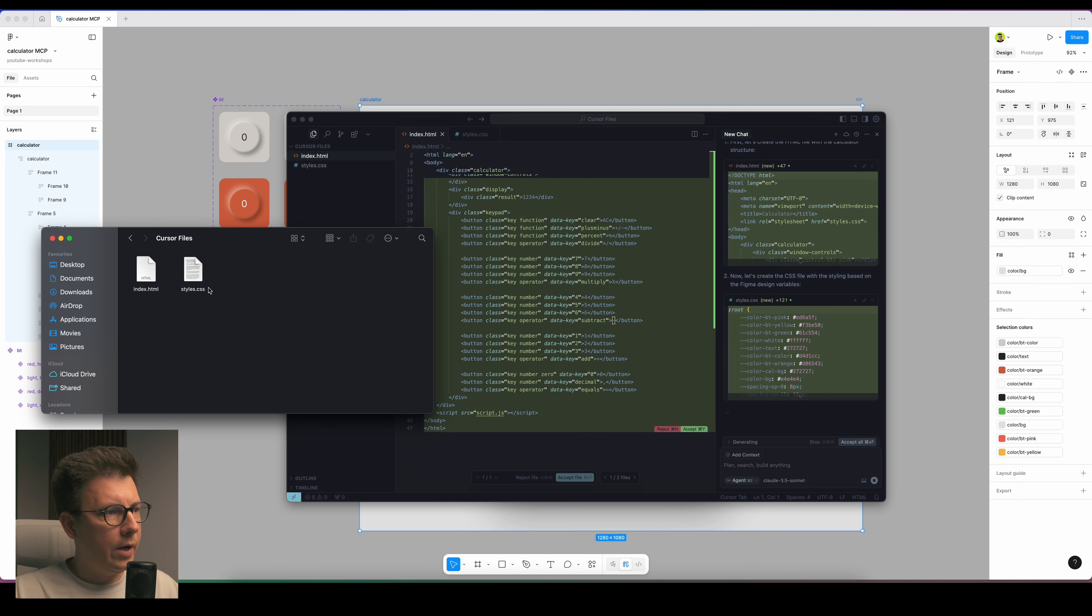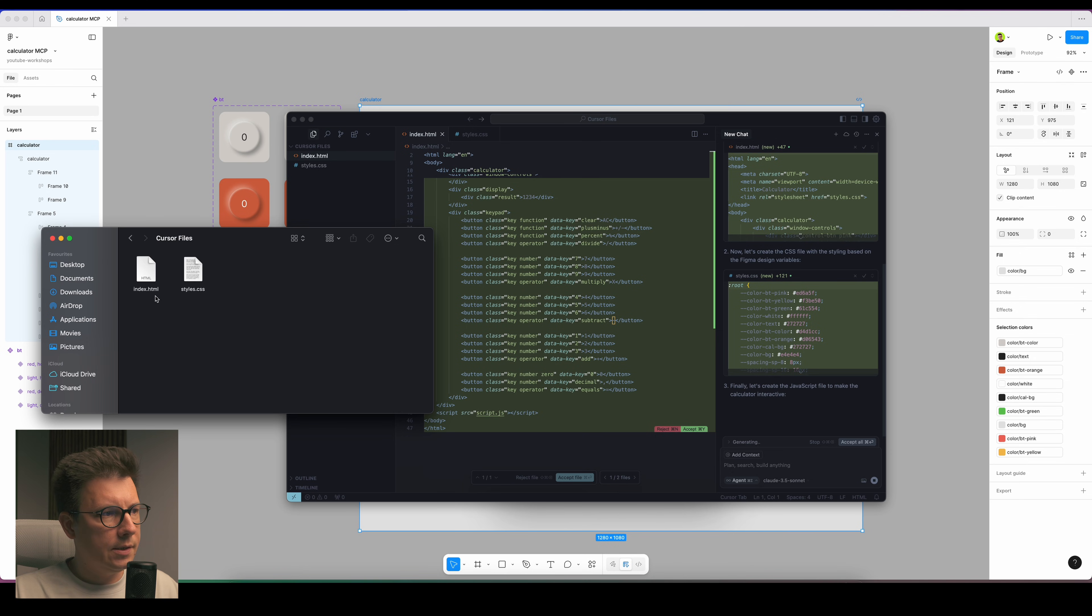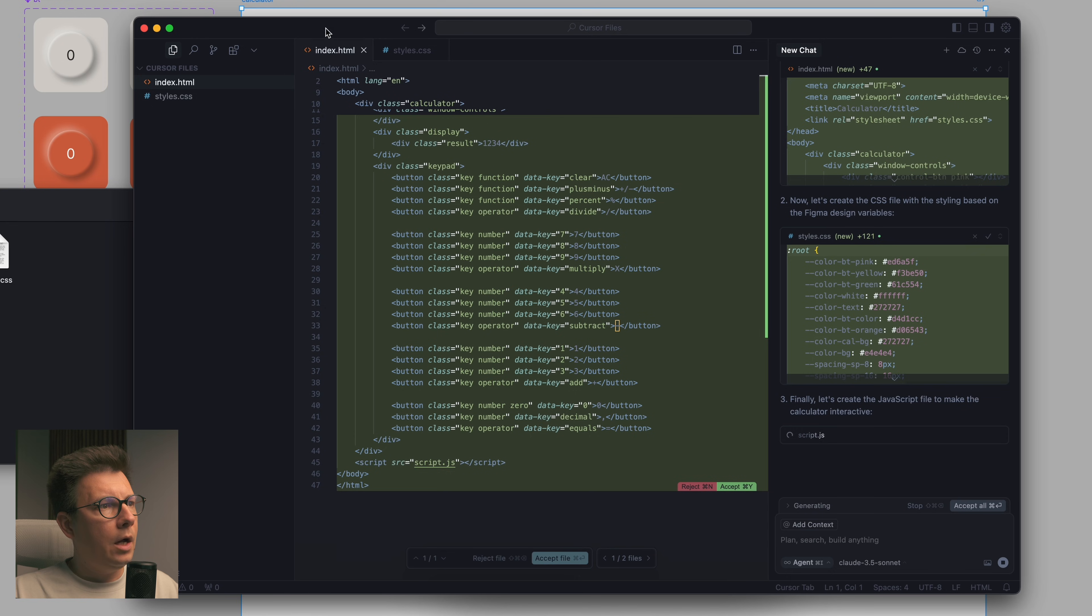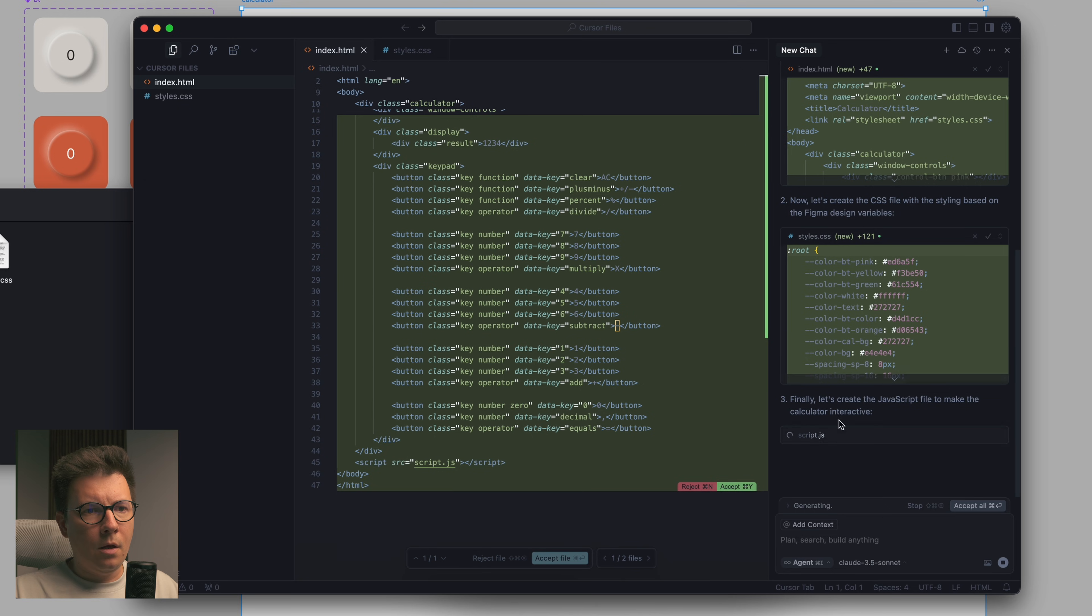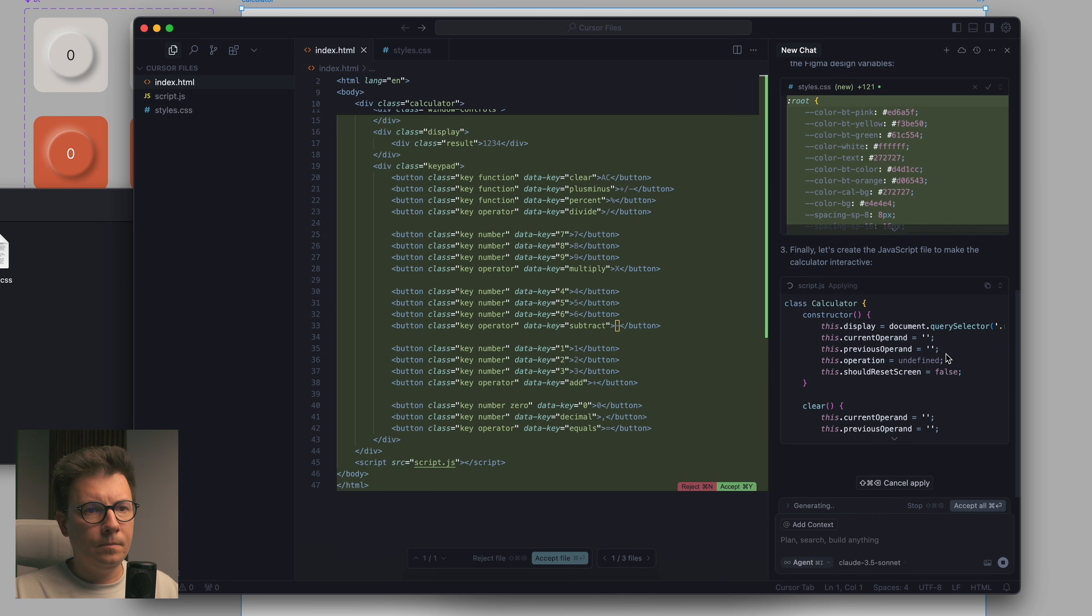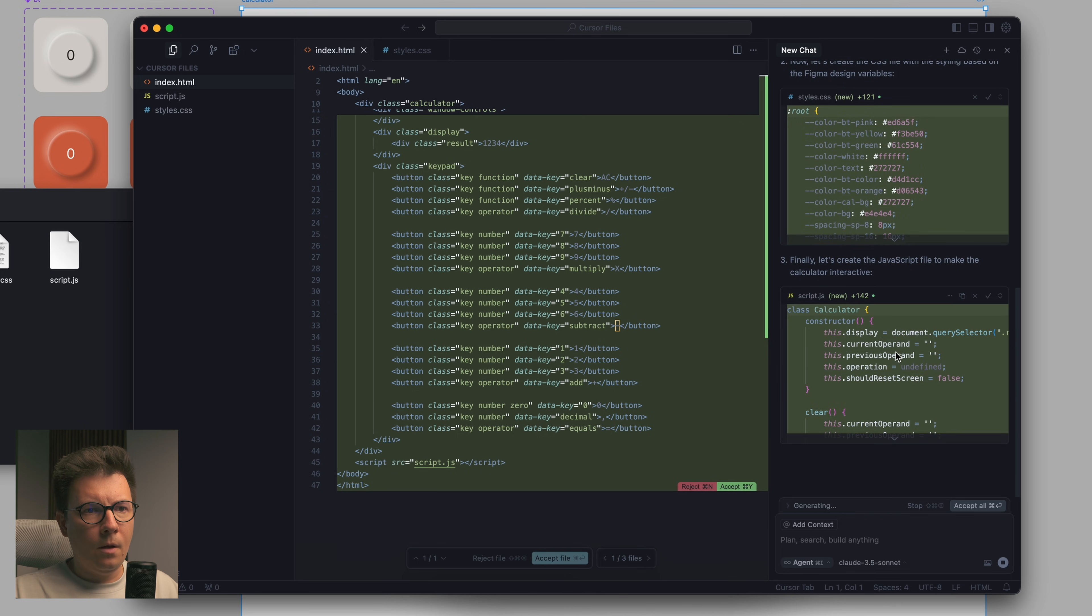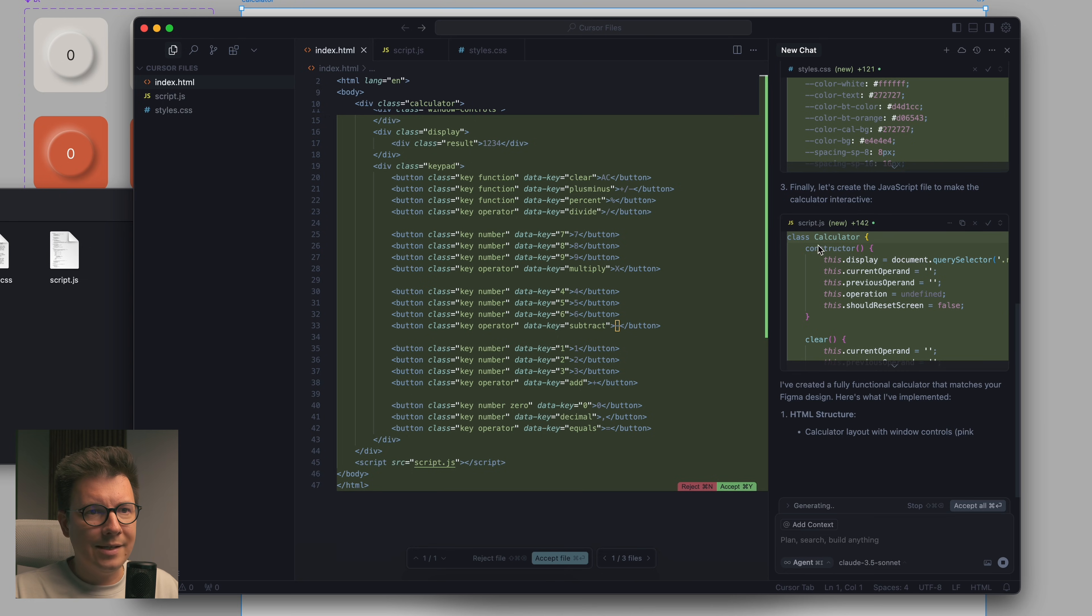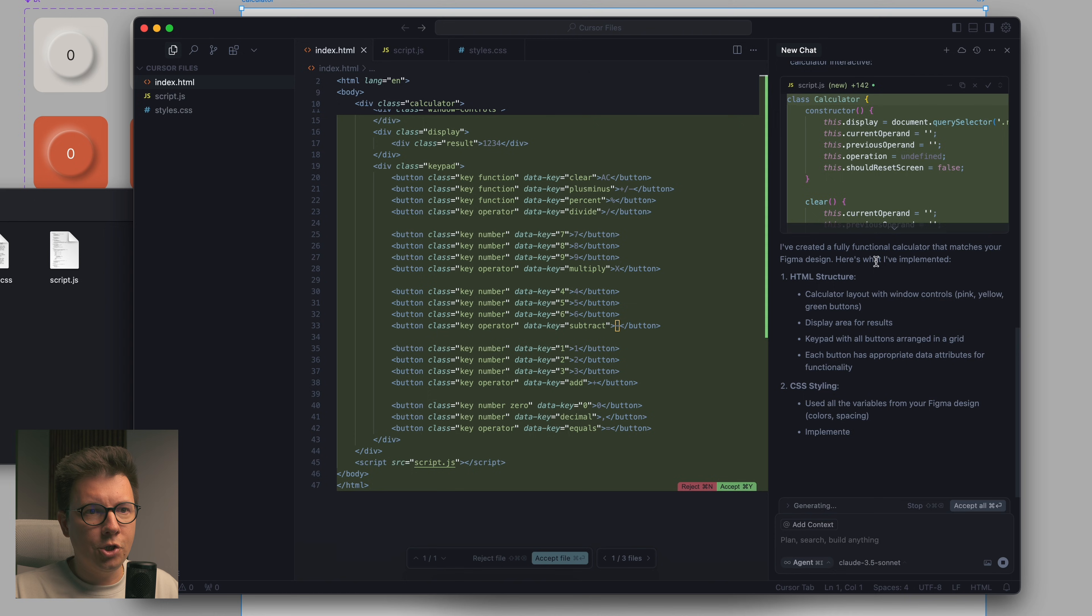This is the code, this is the layout in the HTML. And now it generates the styles. If I open my folder with the project, I can see here already two files, the index HTML and style CSS.